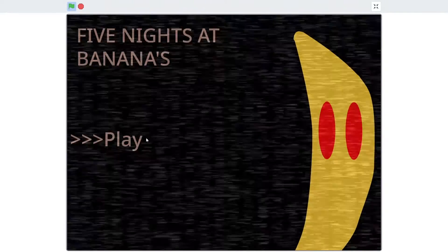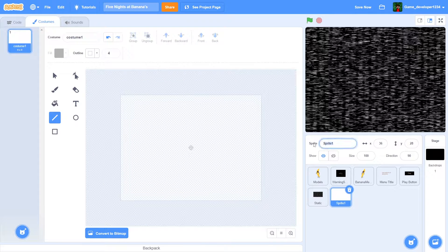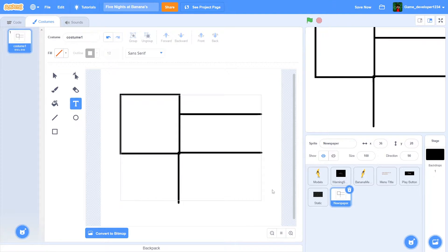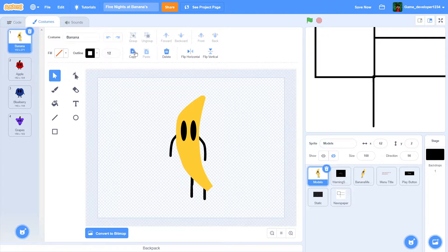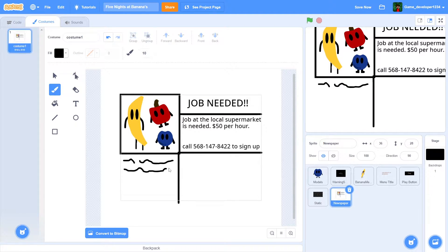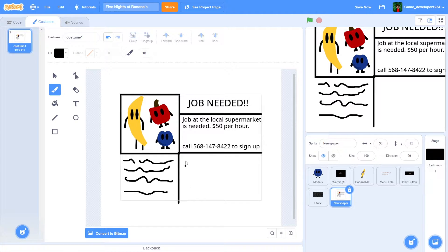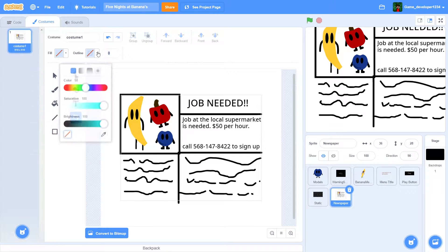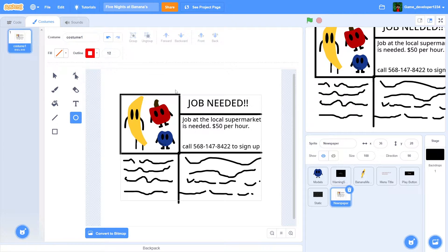Right now if we click the play button nothing actually happens, so we're gonna paint a new sprite and call it 'newspaper'. I'm just gonna paint some kind of newspaper thing - add a picture, something like 'job needed, local supermarket hiring', stuff like that. I'll add some scribbles to make it look like there's more text, and then add the big red circle like they have in the actual FNAF games.